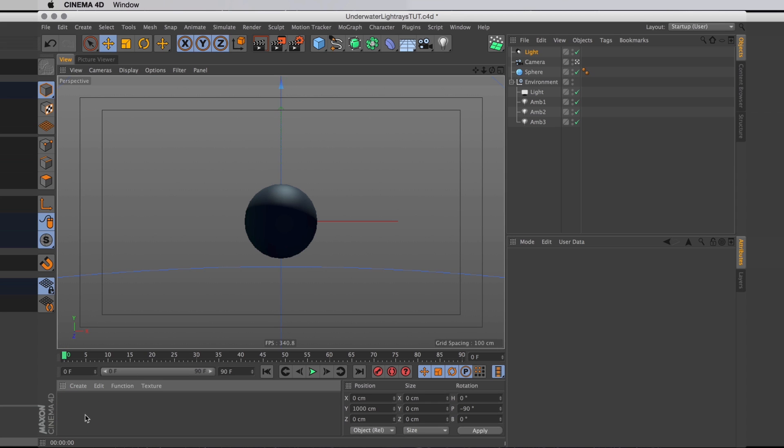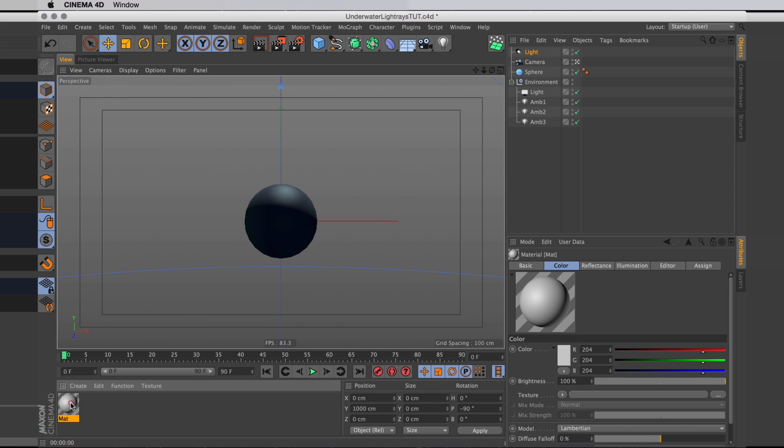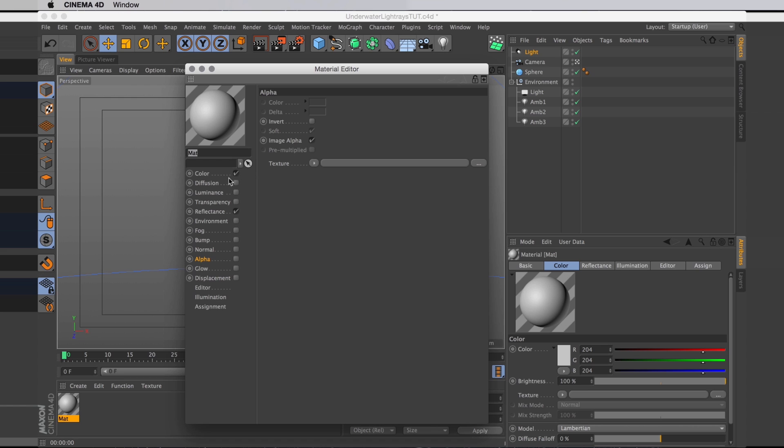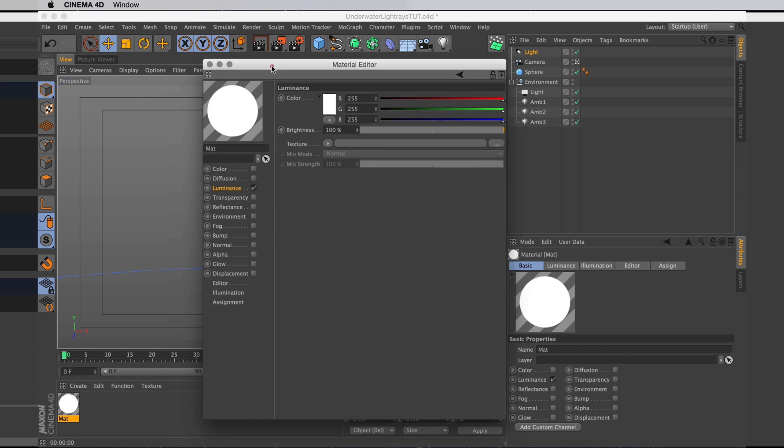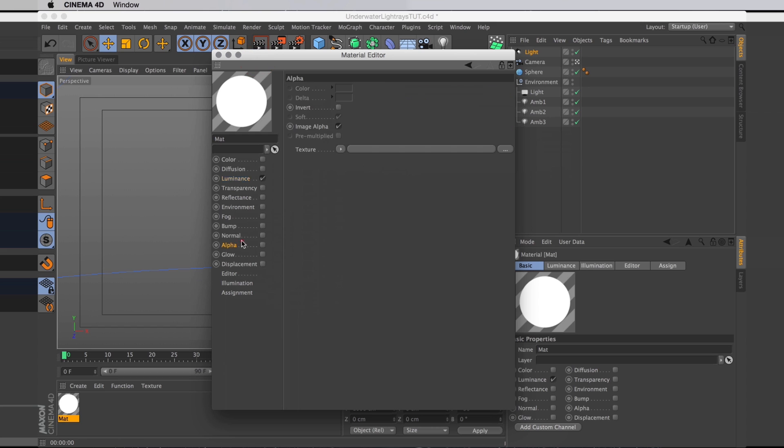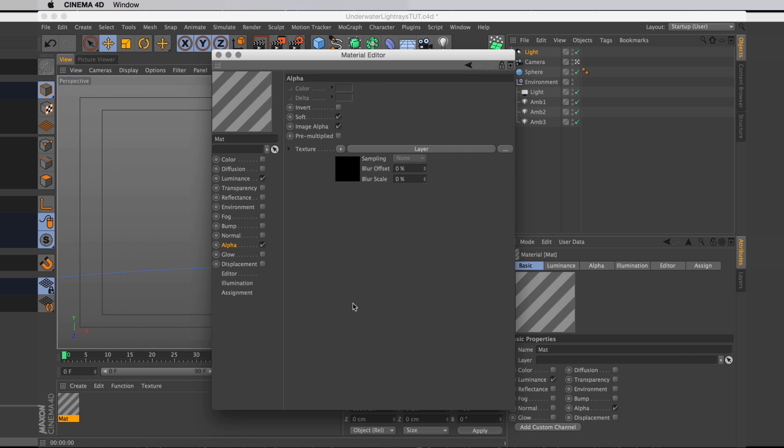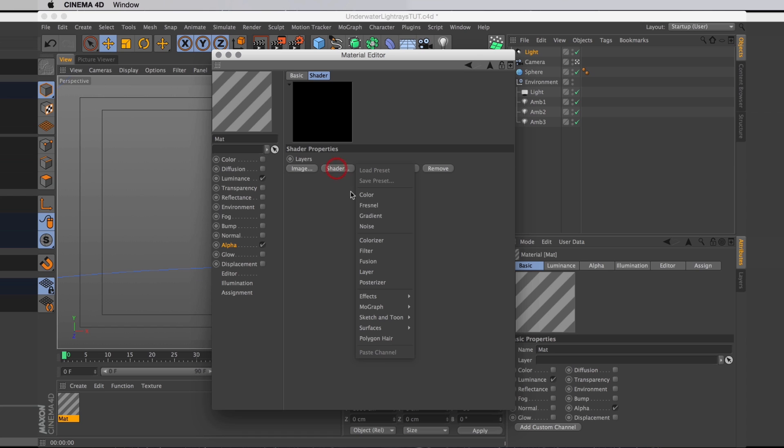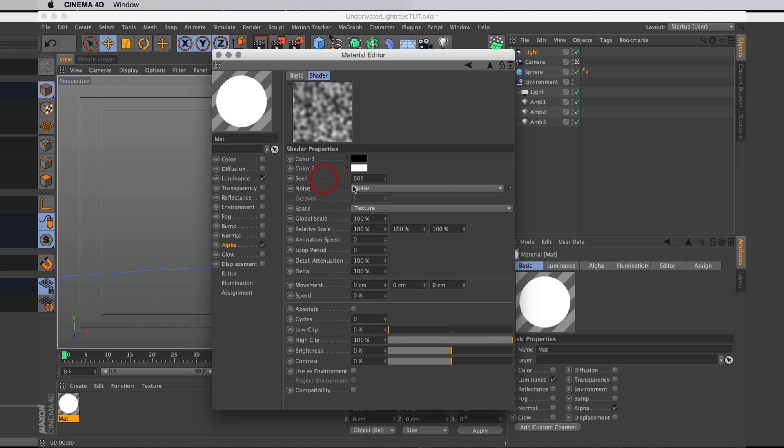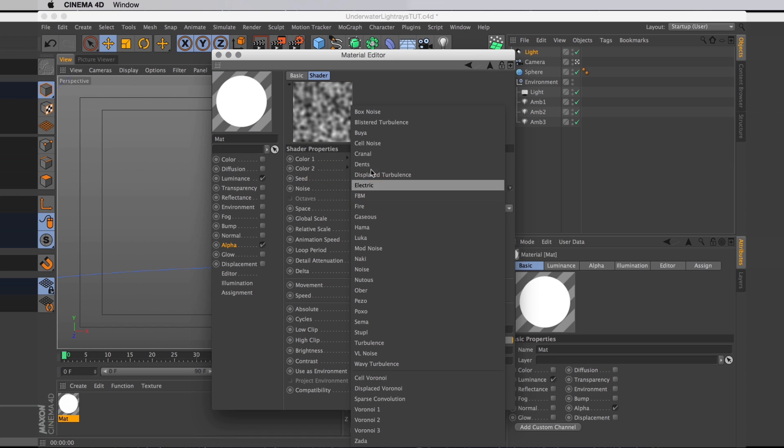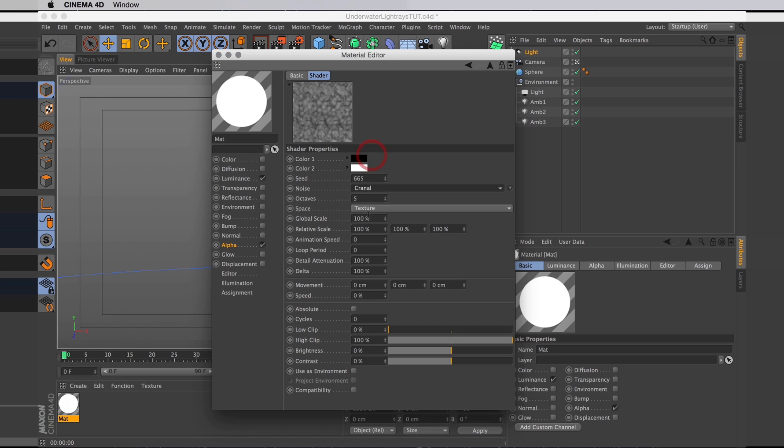I'll create a new one. I'm going to turn off all channels, but I'm going to turn on luminance and alpha. And in our alpha I want to create myself a layer shader. And in that layer shader I want to create a noise. I'm going to set the noise type to be cranal.